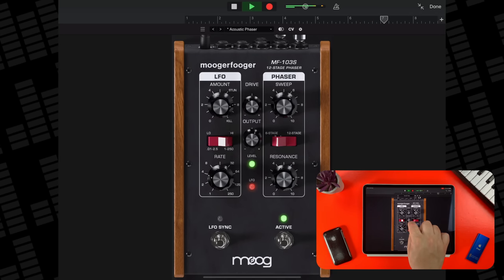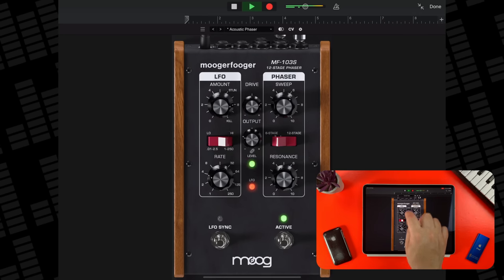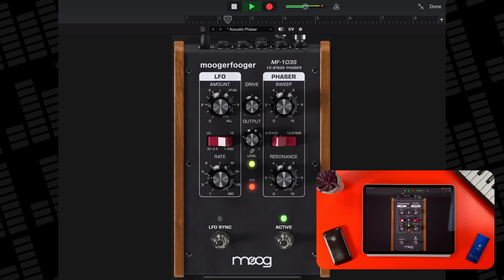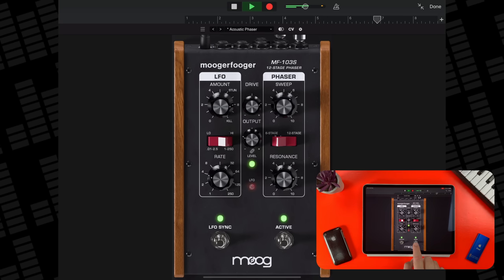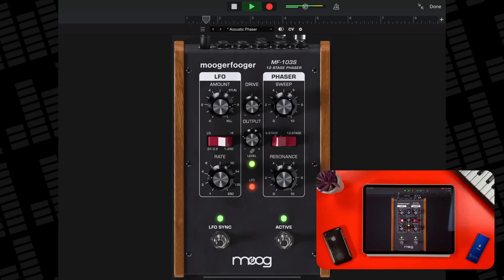In the middle section are the usual suspects: drive, output and a link button for them both, plus level and LFO LEDs. At the bottom of the plug-in's UI are LFO sync and active footswitch buttons. You have the same controls up top as all the other effects, including presets.